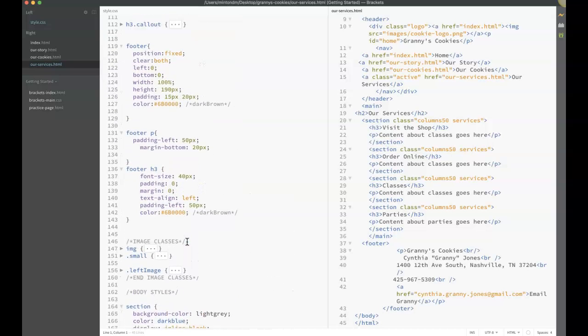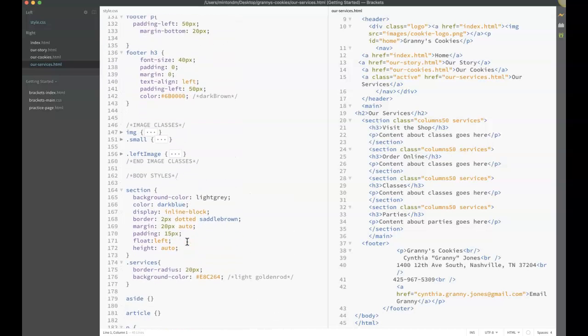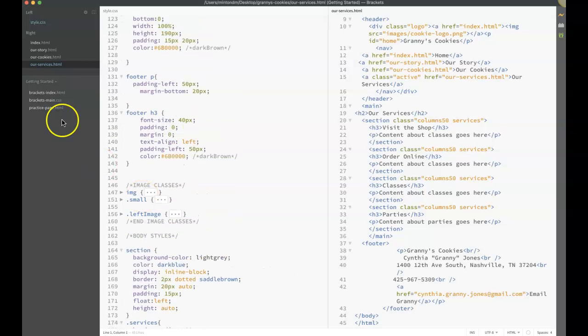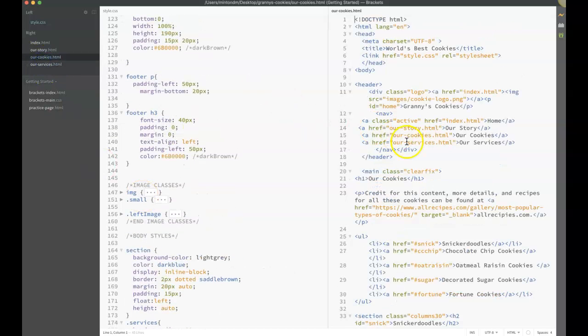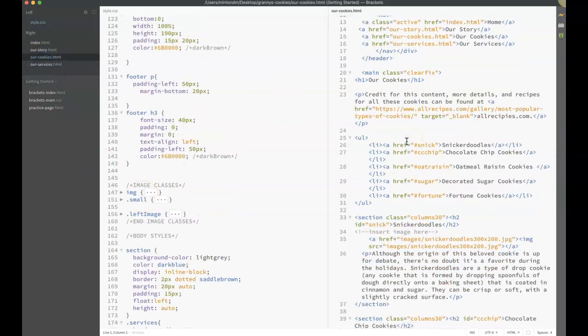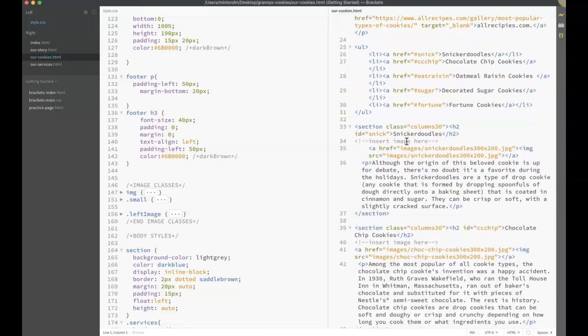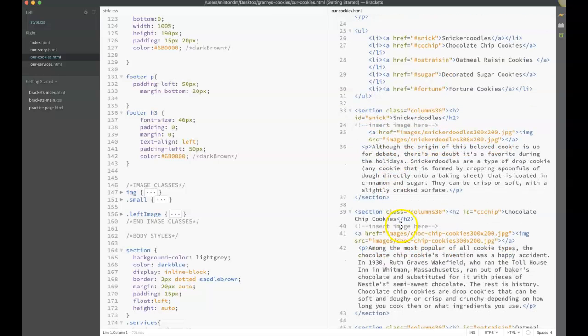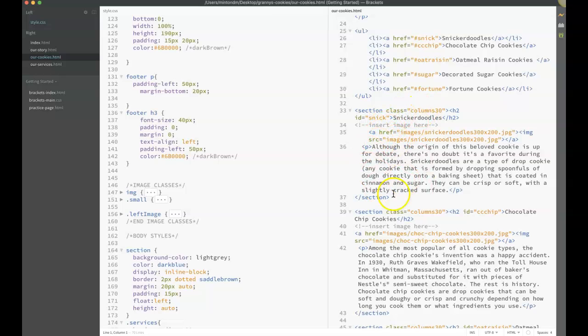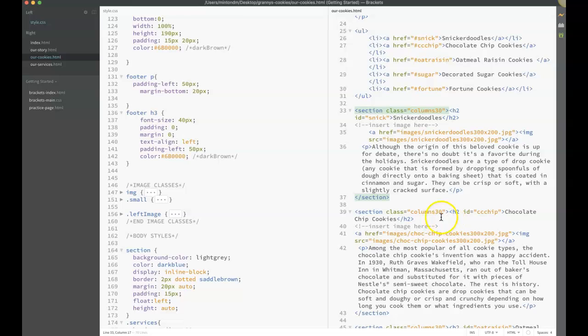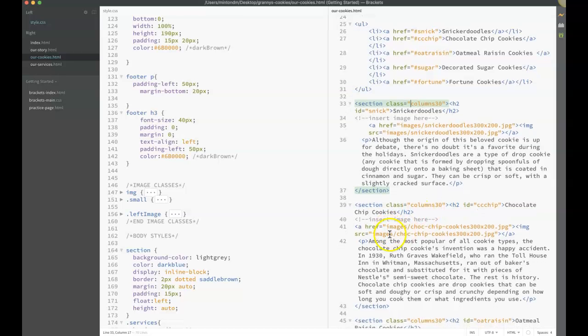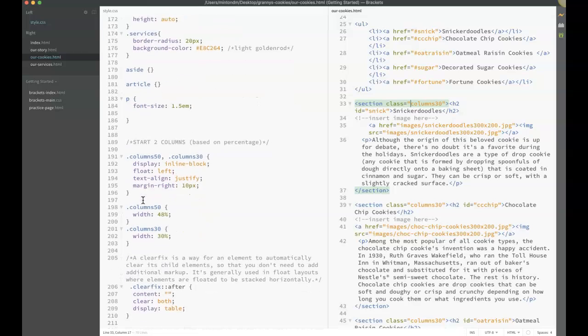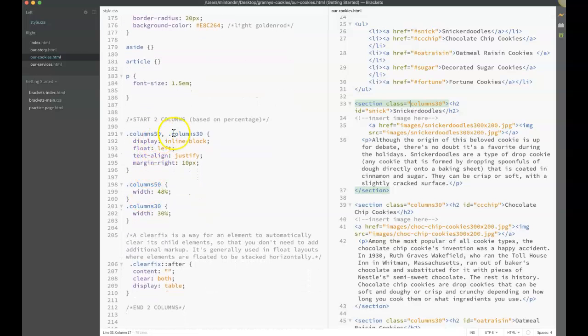Some of you did create sections like for the cookie page. Here I have a section class columns30. I wanted each one of these to be one third of the page. You don't have to create a separate class for every section on your page. If it's going to have the same style, you just reuse that class name. Anywhere I put the class of columns30, it's going to take the style.